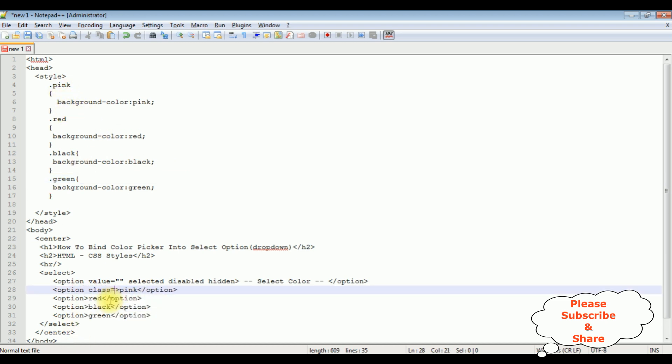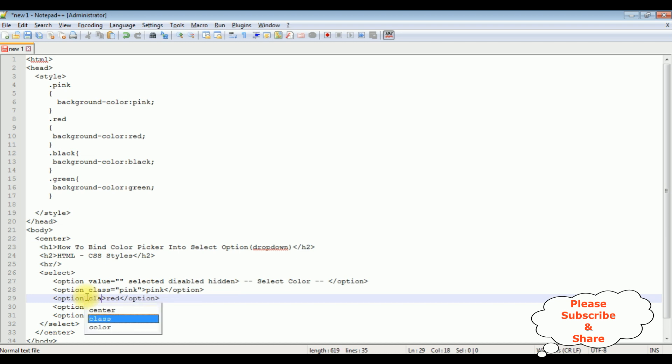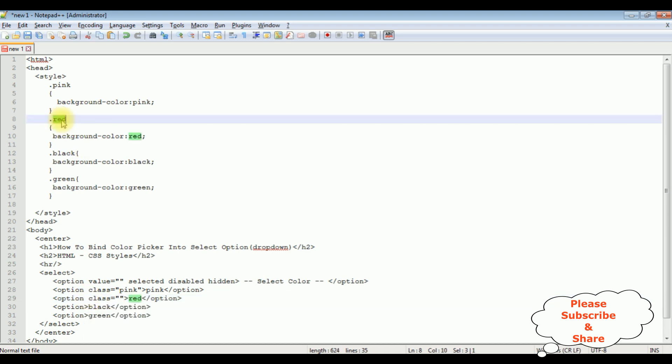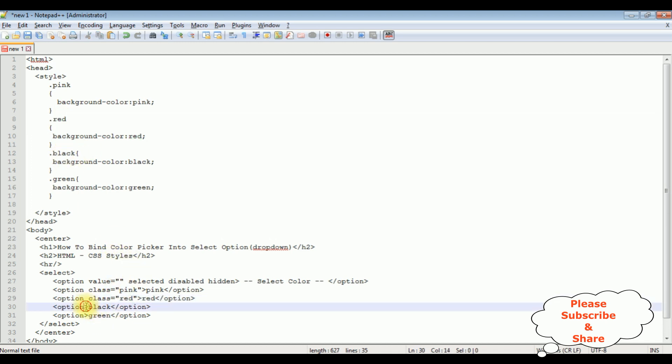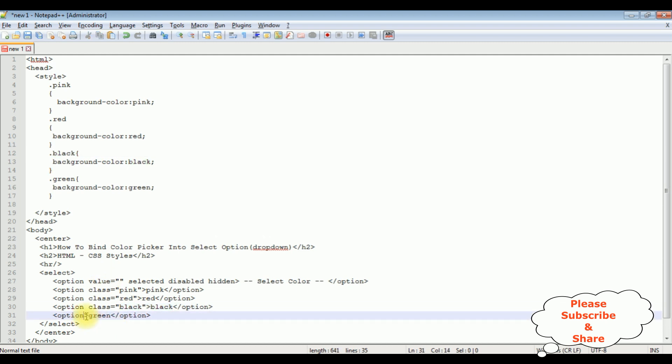Now we'll add these classes into this option. Class is equal to - I'm adding this pink class. I'm adding this pink class. Class is equal to - the next one is a red. Copy this one, paste here. Next class is this one, black. Copy this one, paste here.